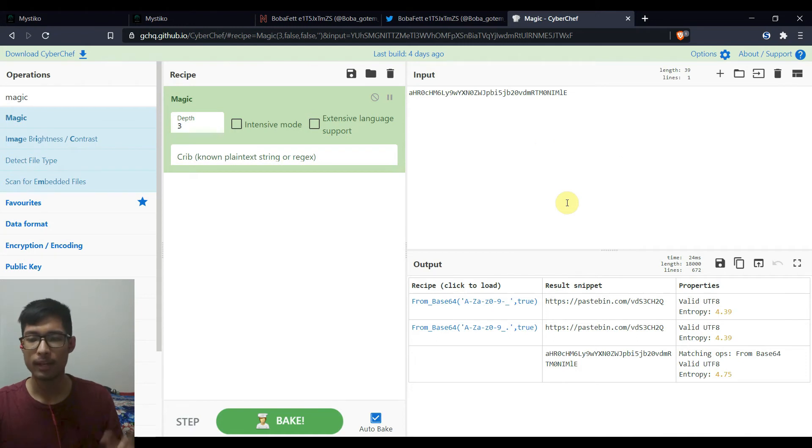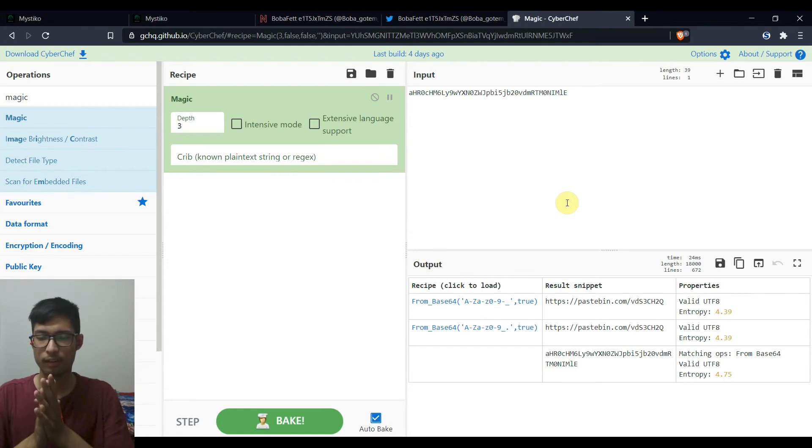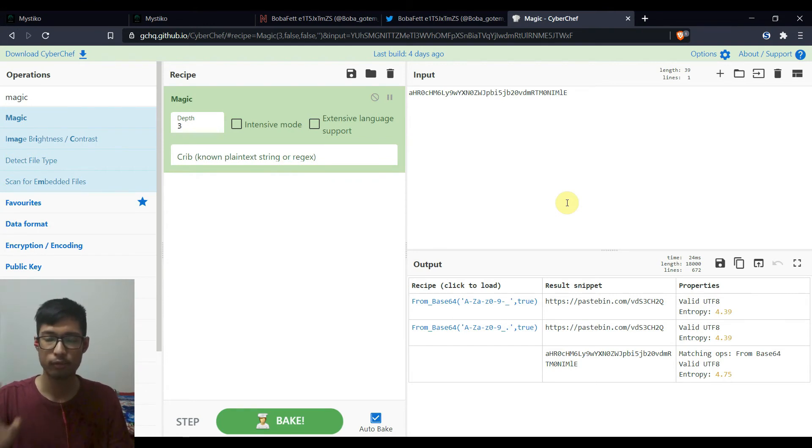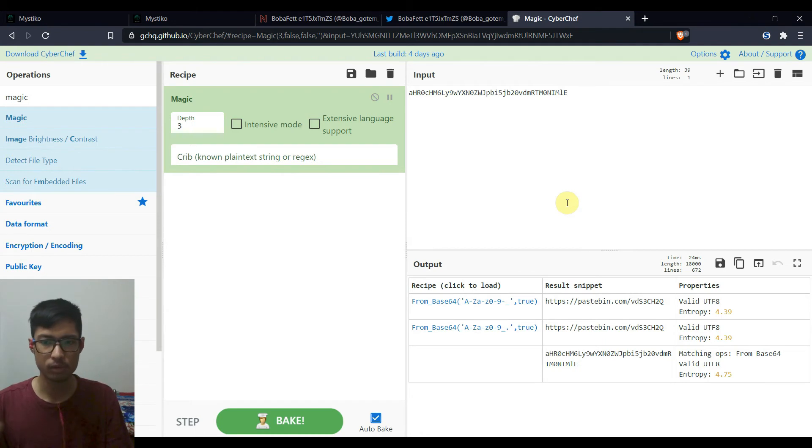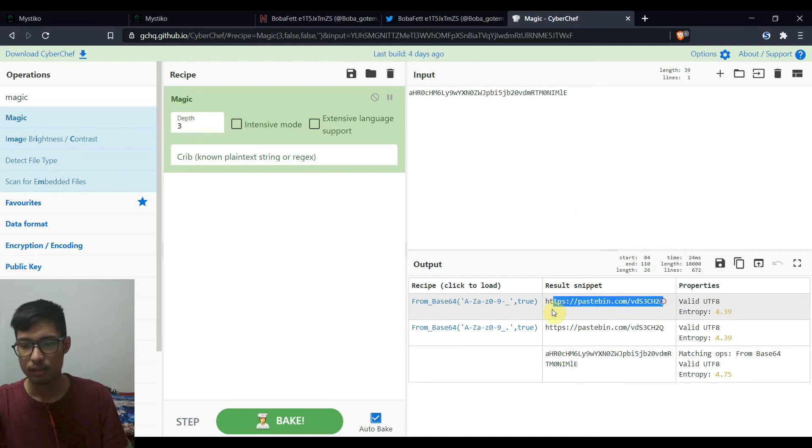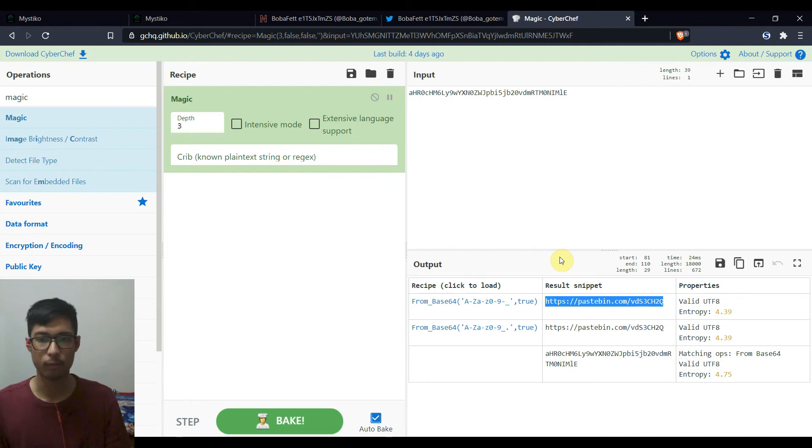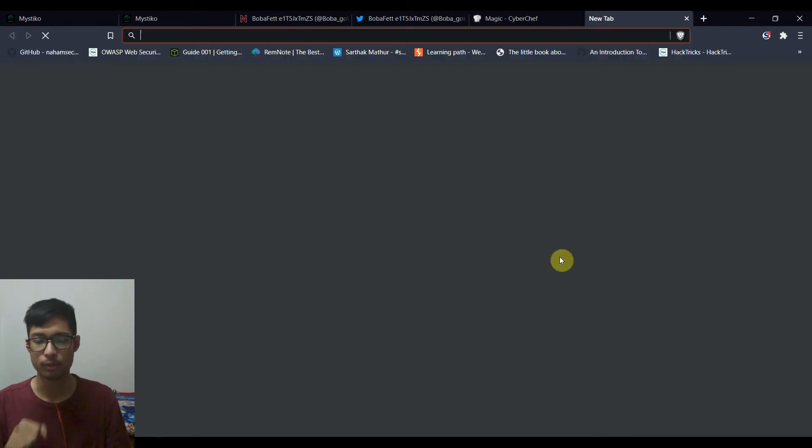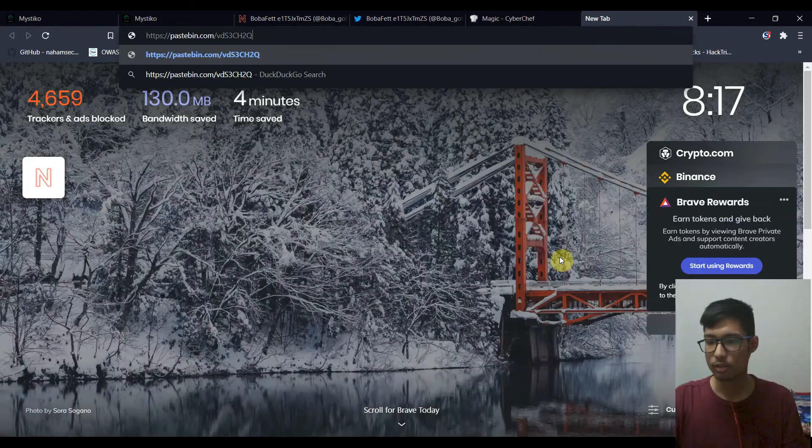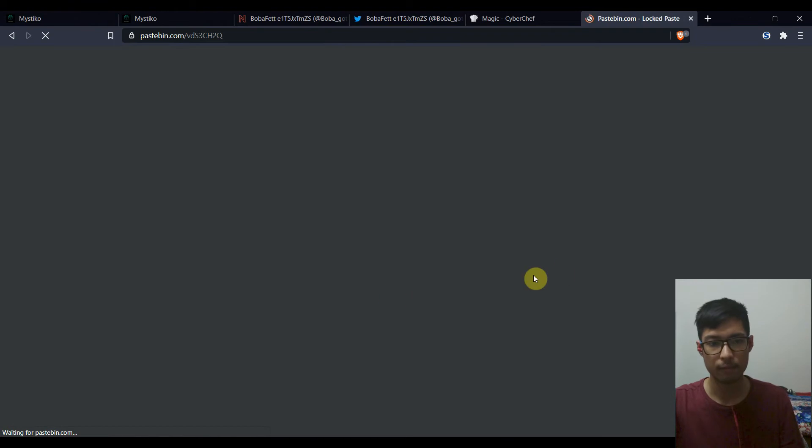I mean, generally my mind will think that it is base 64 only if the string has equal to sign, maybe one or two equal to sign at the end, but that's not the case. It rarely happens that base 64 encoded texts do not end with equal to sign. So I'll just copy paste this paste in PasteBin URL.